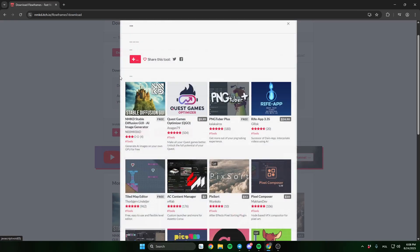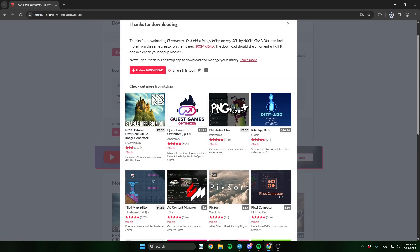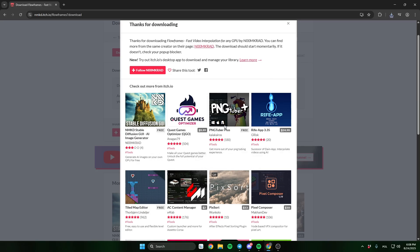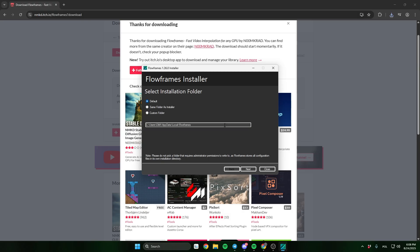Okay, now let's install Flowframes. Do the same thing I did in the video.